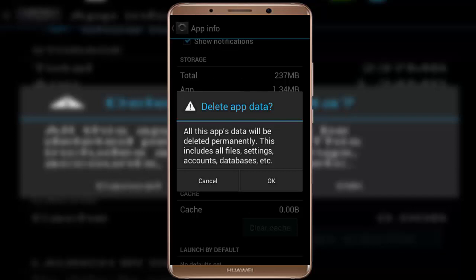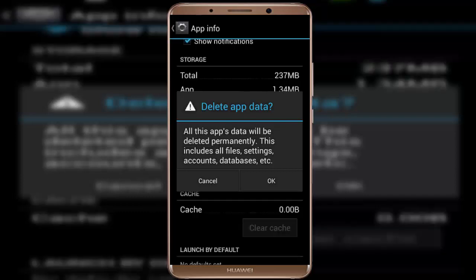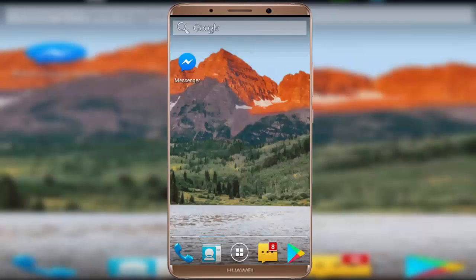Afterwards you will need to re-login to your Messenger account again, so do it at your own risk. If your issue is still not solved after clearing the cache, then clear the application data as well. After doing this, restart your device — after restarting, your issue should be 100% solved.